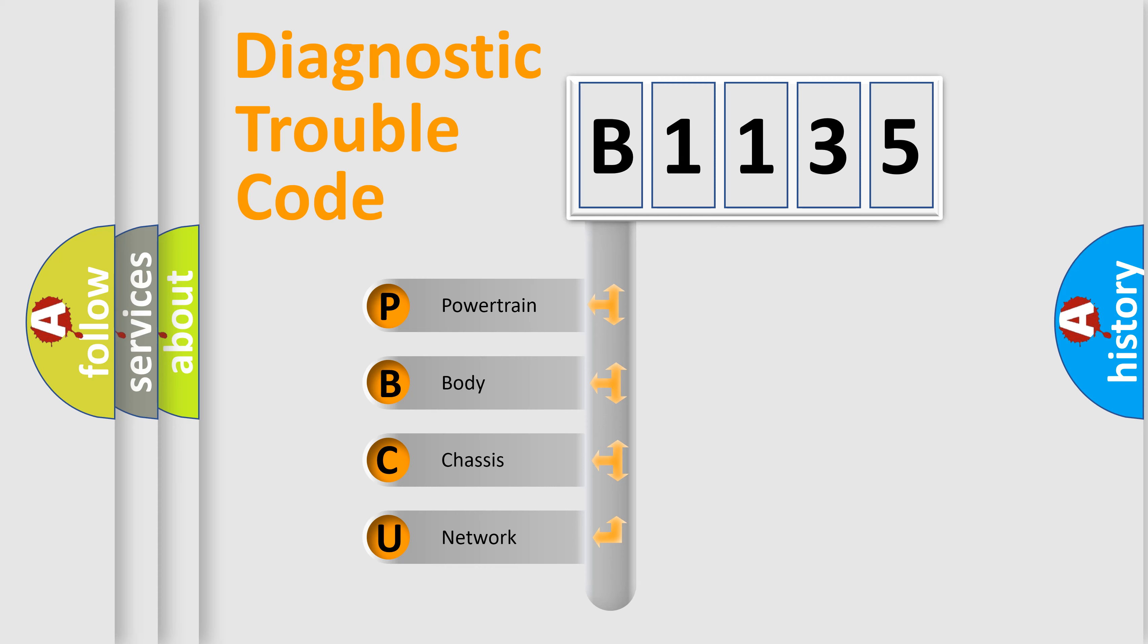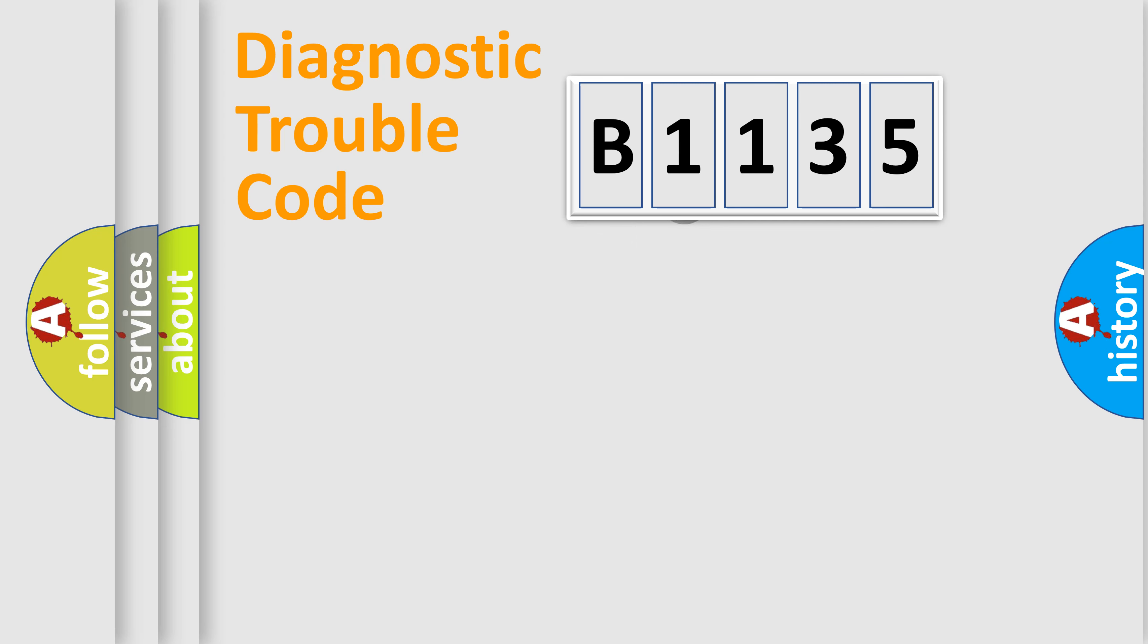We divide the electric system of automobile into four basic units: Powertrain, body, chassis, network. This distribution is defined in the first character code.